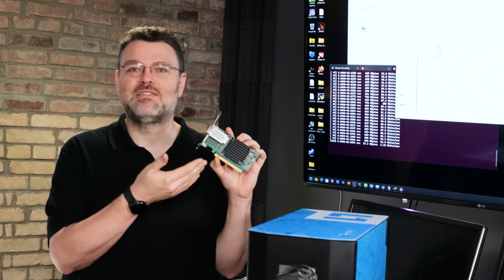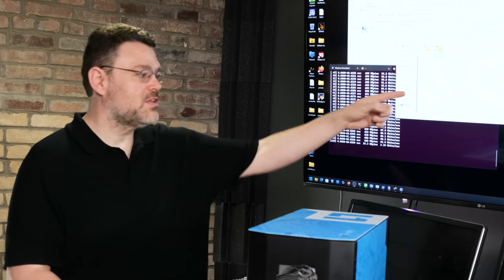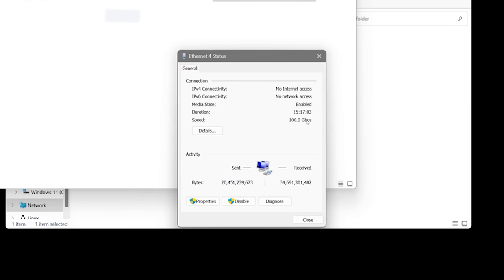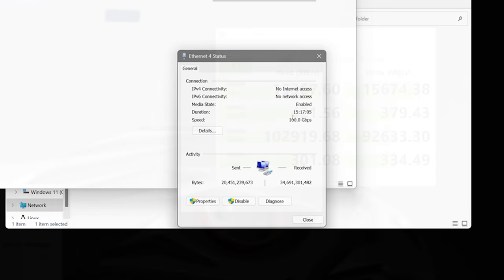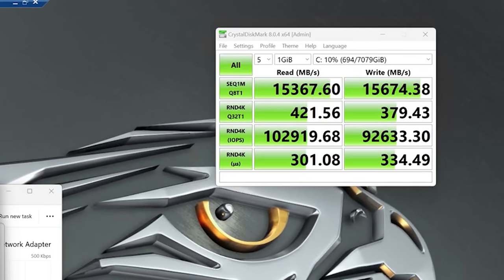There's 100 gigabits of link speed available. Look here in Windows, it's 100 gigabit link and our disk benchmark showing that this platform can manage 16 gigabytes per second write speed. So we've really juiced things. This is really high end.